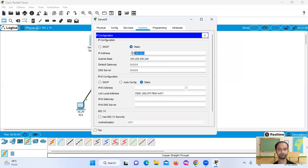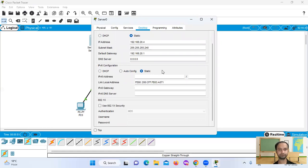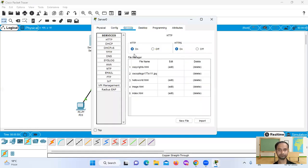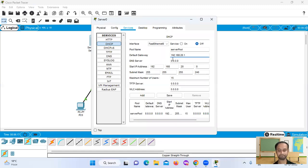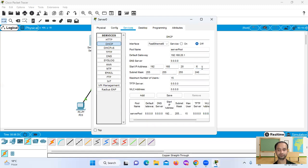The default gateway is 192.168.20.1. Then go to services — DHCP, Dynamic Host Configuration Protocol. Starting IP address 192.168.20.1, and starting IP address 192.168.20.6.